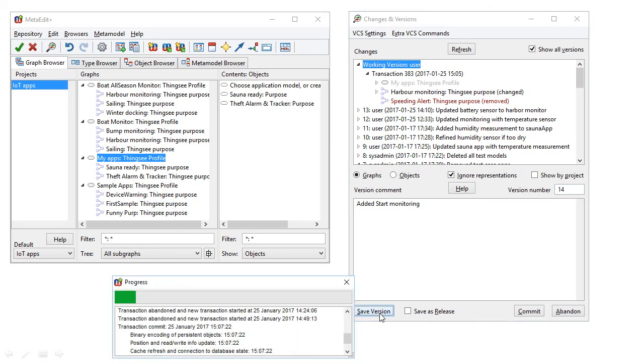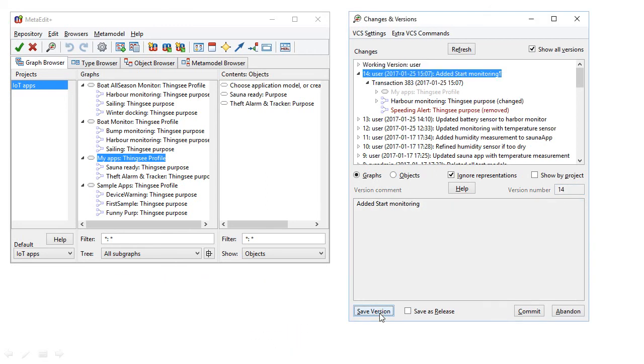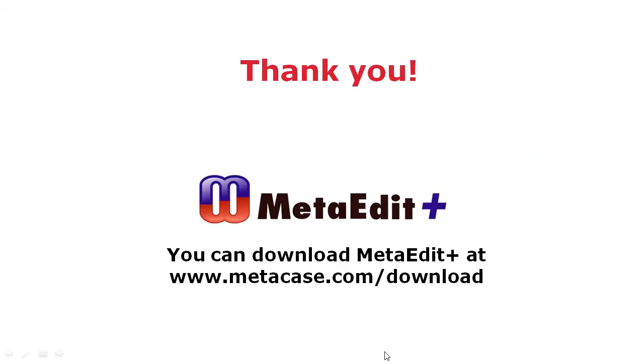And there's also integration to version control systems like Git or SVN, and you can see those in a separate video. Thank you for watching. I hope you enjoy the new features.